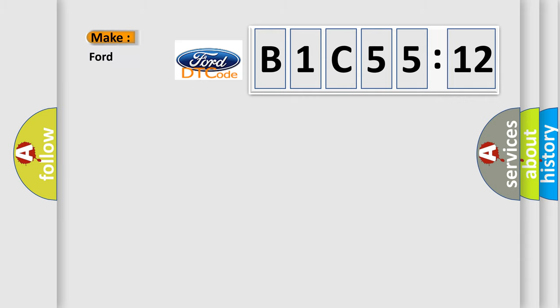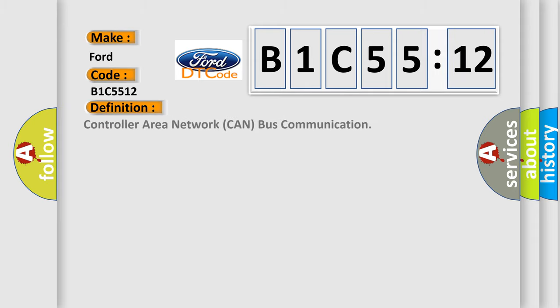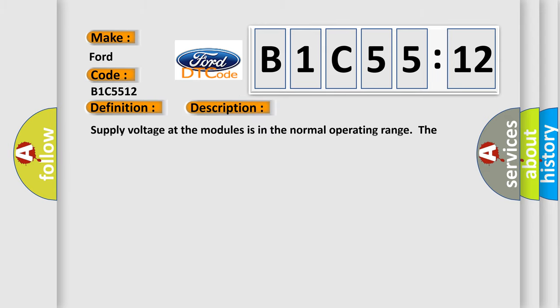So, what does the diagnostic trouble code B1C5512 interpret specifically for car manufacturers? The basic definition is controller area network CAN bus communication. And now this is a short description of this DTC code.